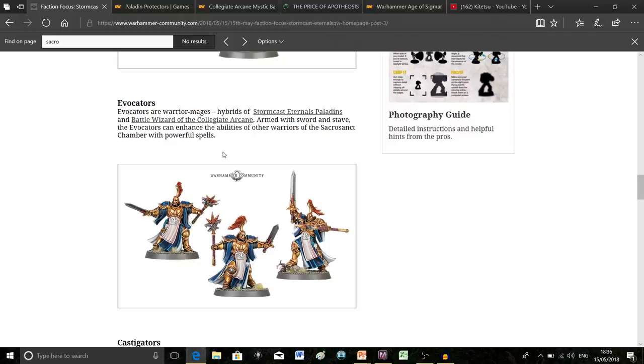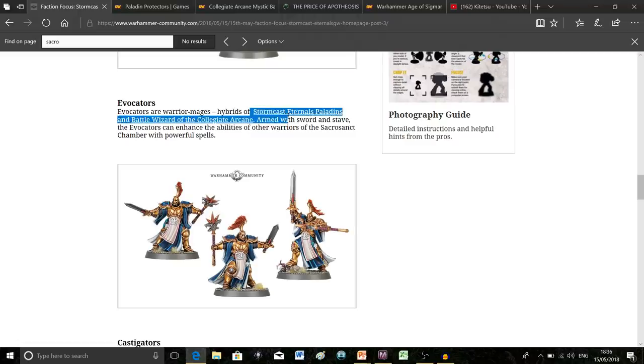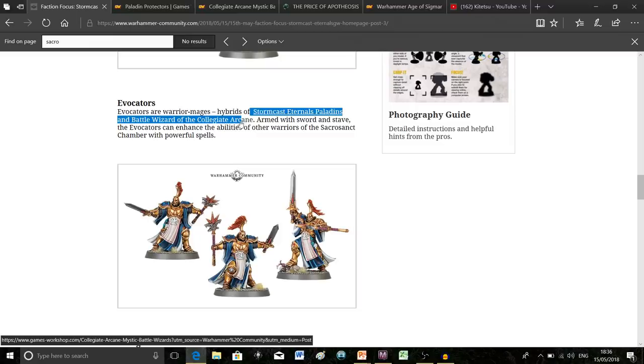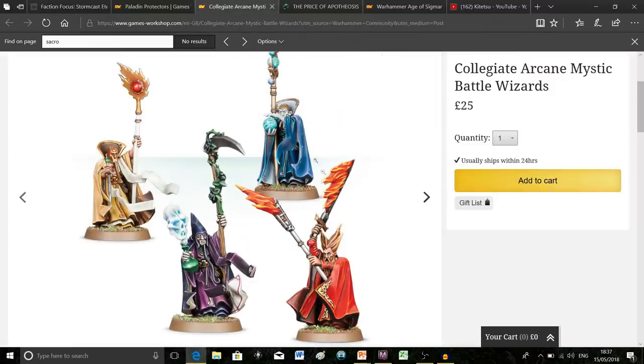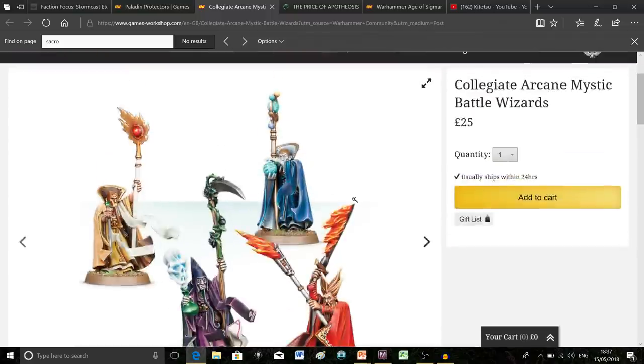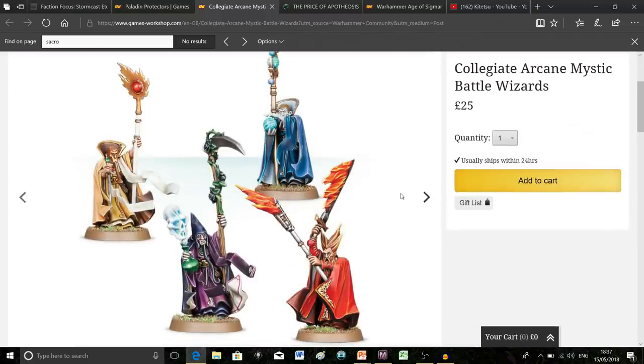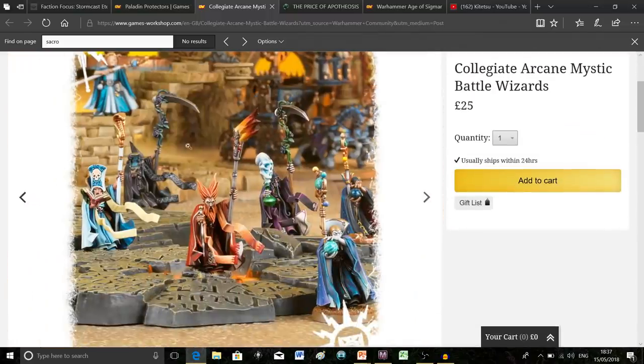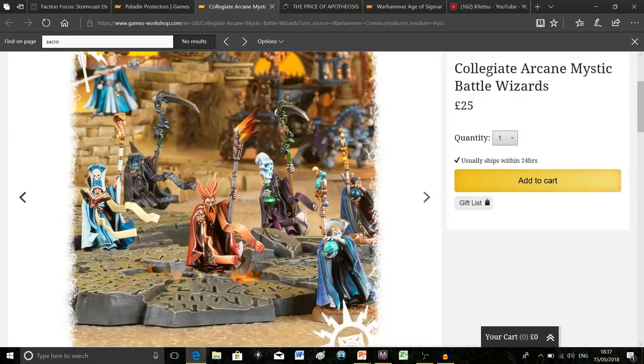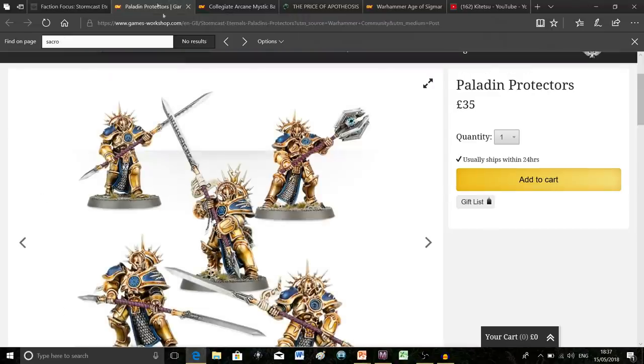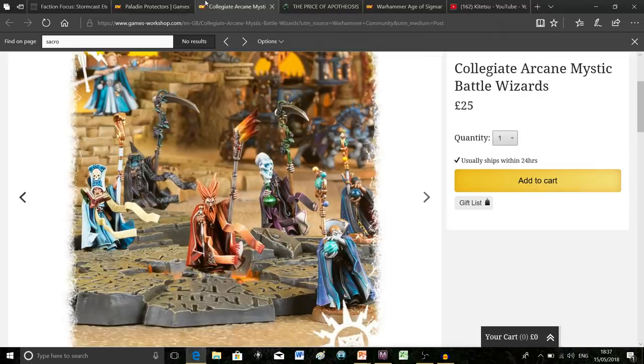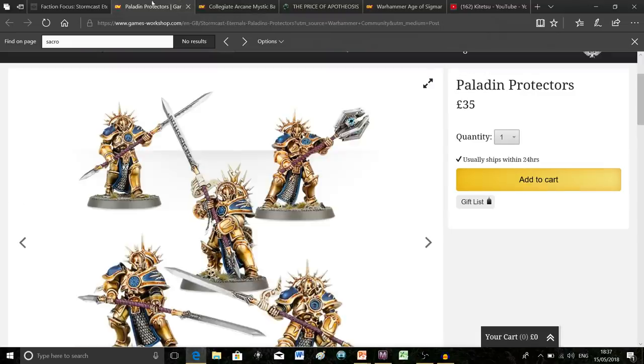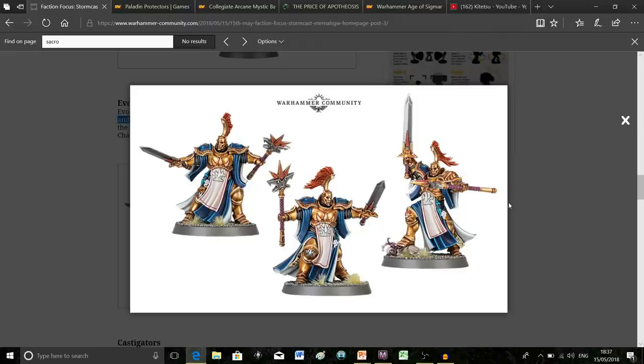Next we find out what the actual wizards are called: the Evocators. These are basically your standard warrior mages. Interestingly, they say they're a mix of Stormcast Eternal Paladins and Battle Wizards of the Collegiate Arcane. Looking at these Collegiate Arcane models, they actually look really awesome. But I don't really see the mix very well—this plus this somehow equals this. I kind of get it and kind of don't.